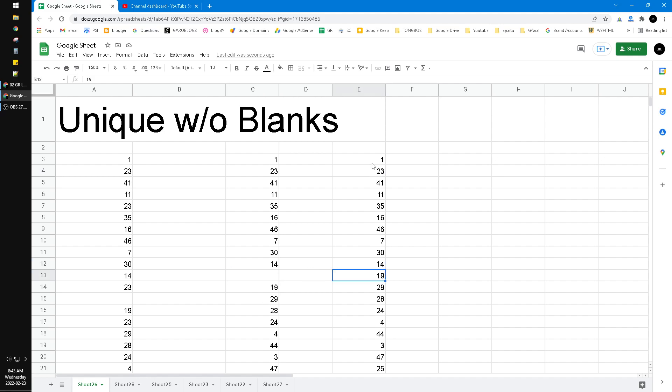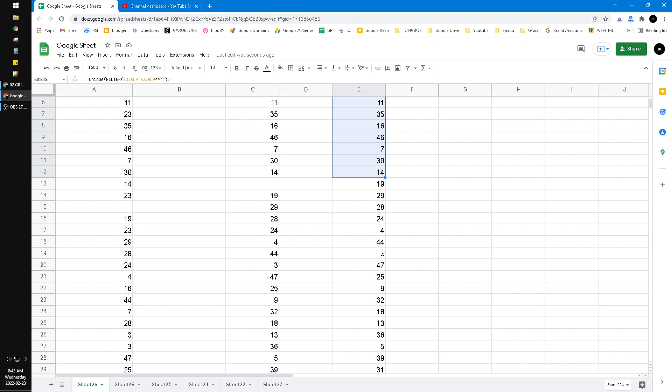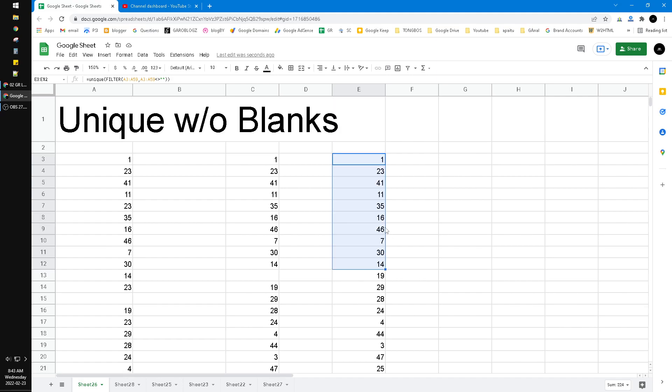And then on this data there is no blank cell. Okay, that's it.